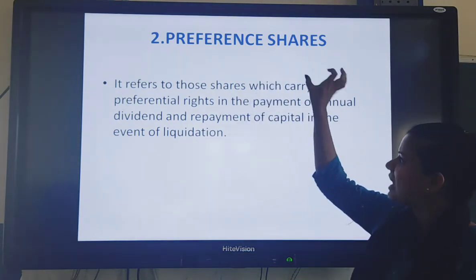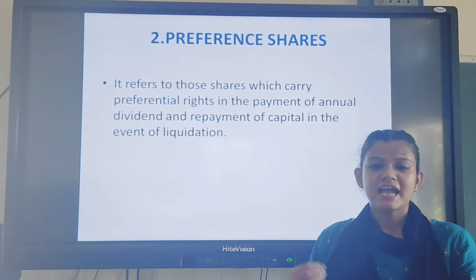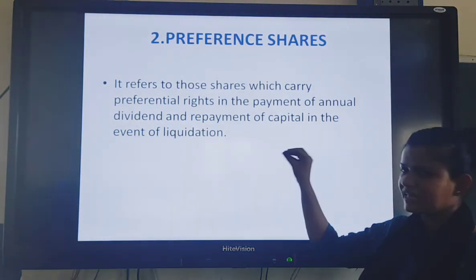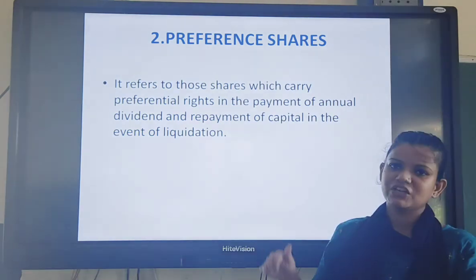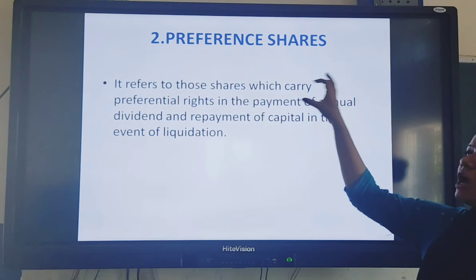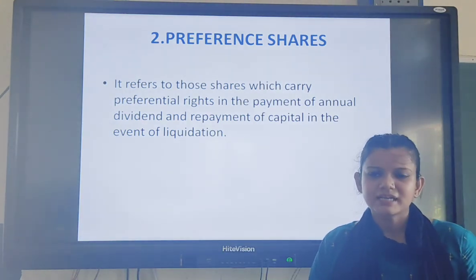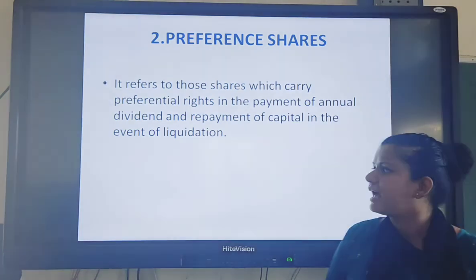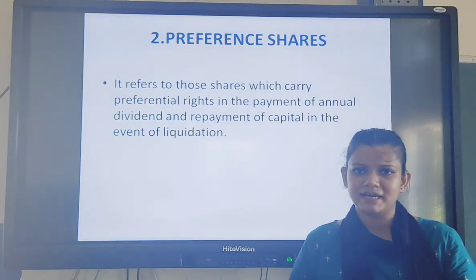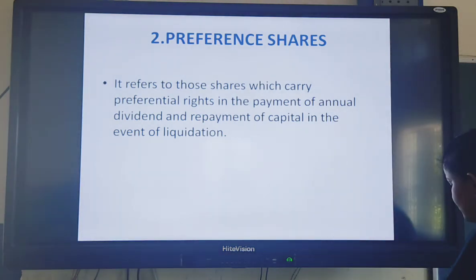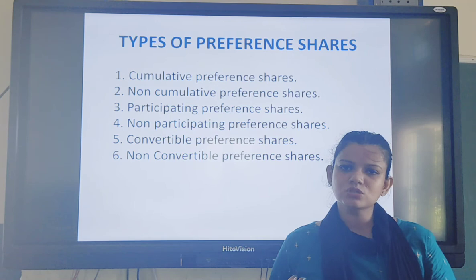So coming back to the topic - preference shares are the second kind of shares and a source of finance. According to the classification of sources of finance, on the basis of period it is a long-term source of finance. On the basis of ownership, it is owned capital because preference shareholders are shareholders of the company and we have to give them dividend. So that is all for today's lecture on preference shares. In the next video we will study about more sources of funds. Thank you.